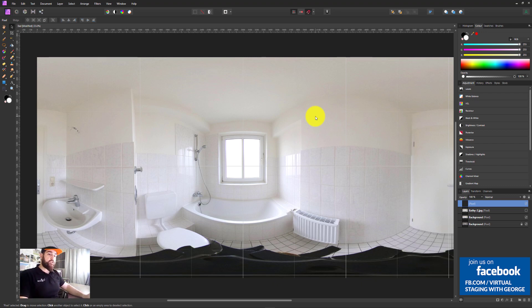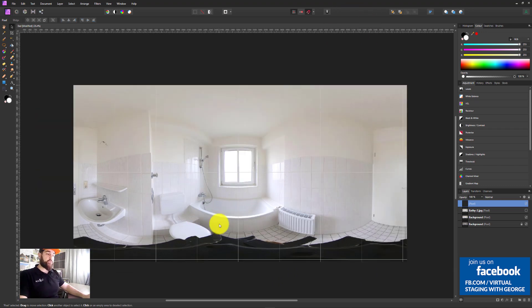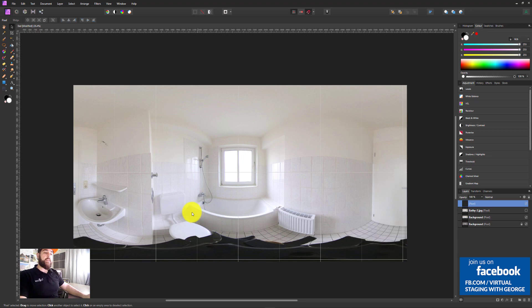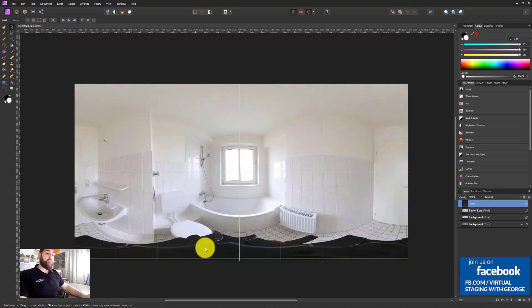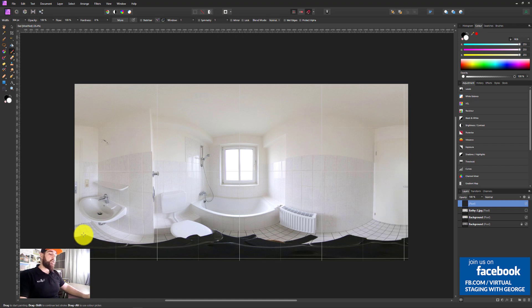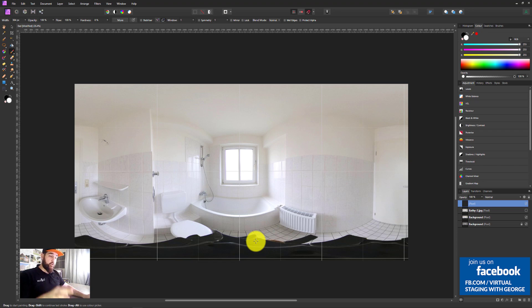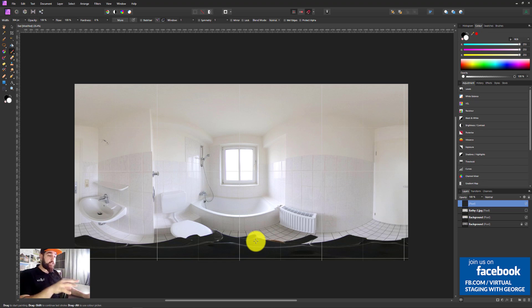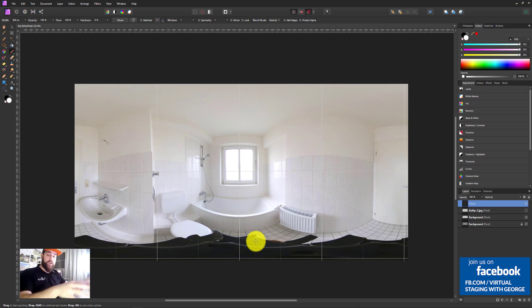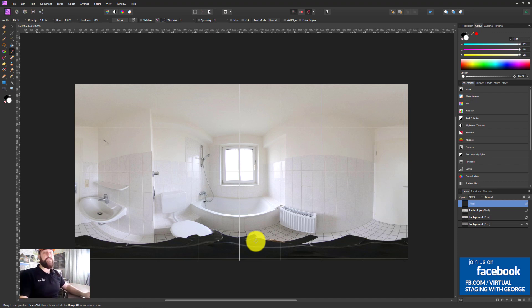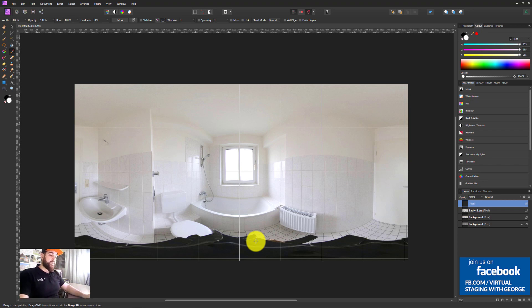So right now on my screen, as you can see, I have an image which was sent by Andreas, one of the subscribers on my channel. And his question was how can he remove this tripod from this image and replace the bathroom floor. So today I'm showing you how you can remove with the technique of virtual staging this tripod with the entire bathroom floor and replace it. Basically, we are going to retile the entire floor and we are going to add a few bits and pieces there.